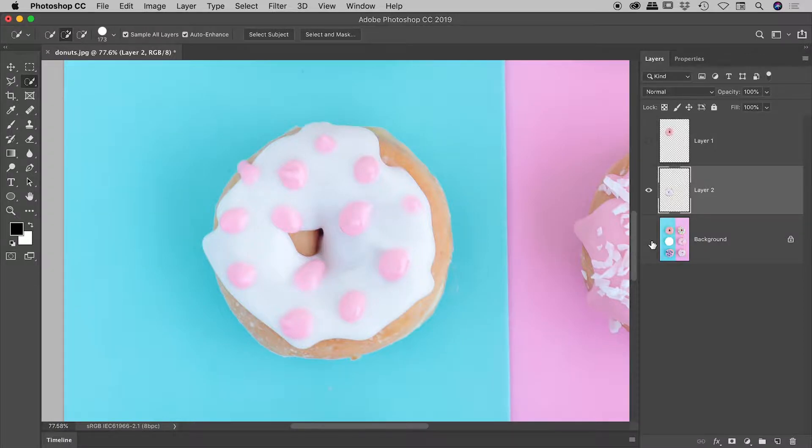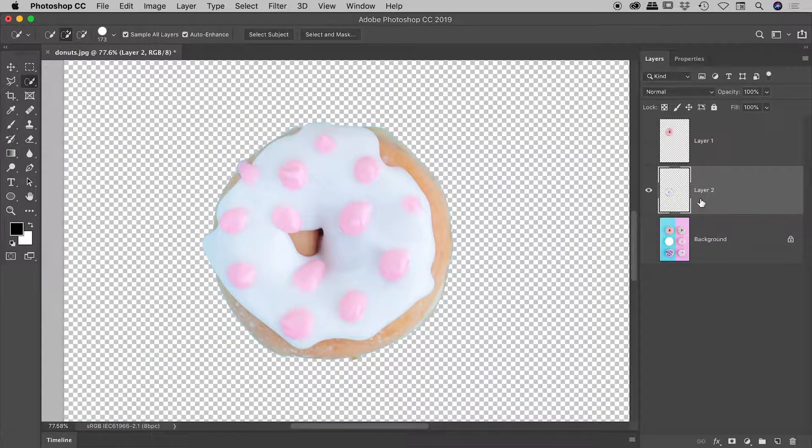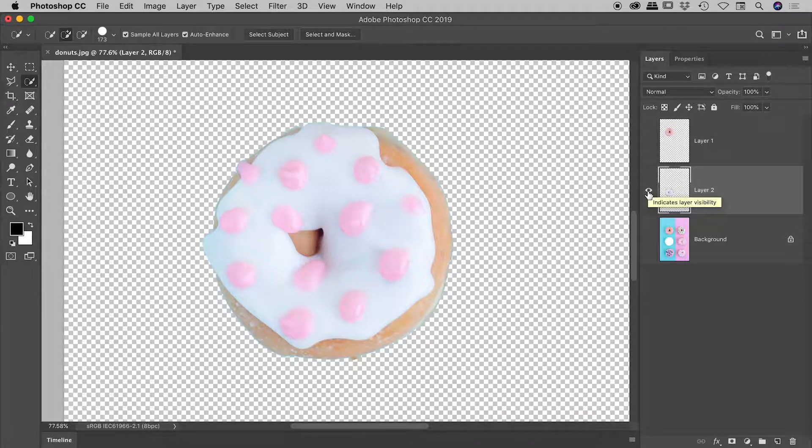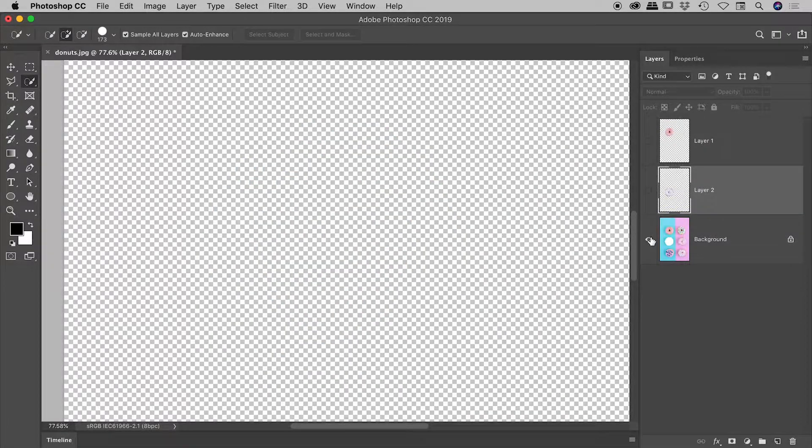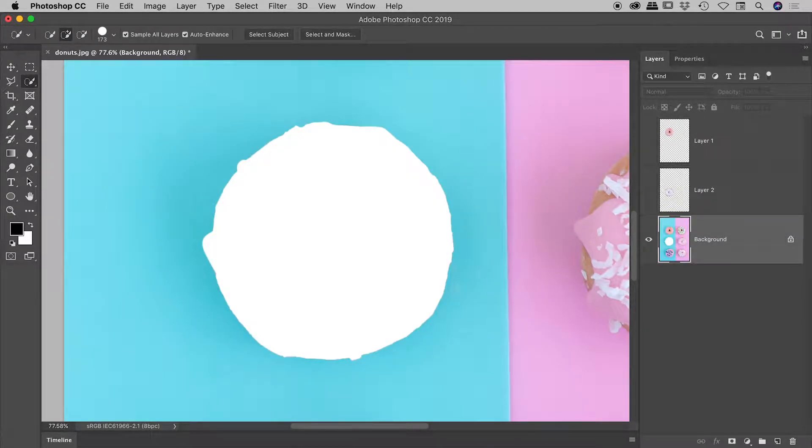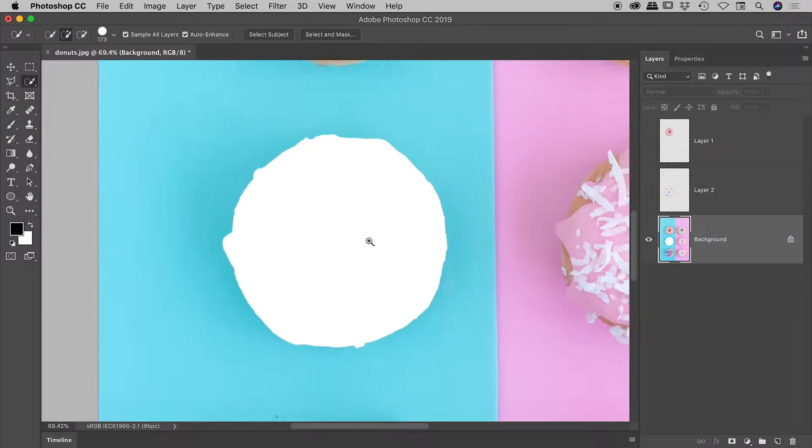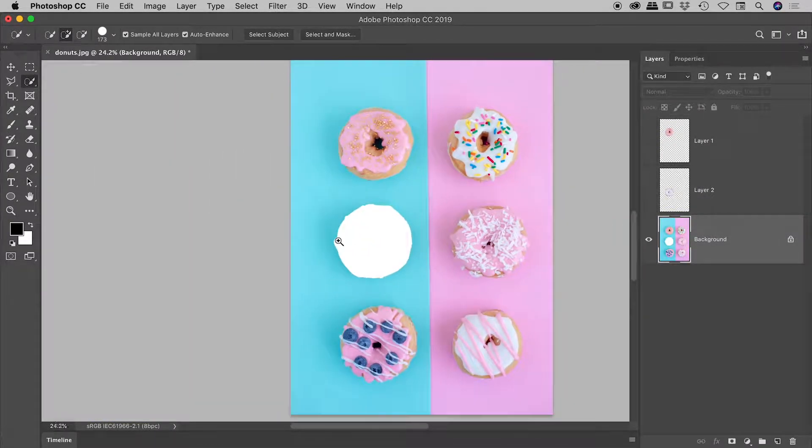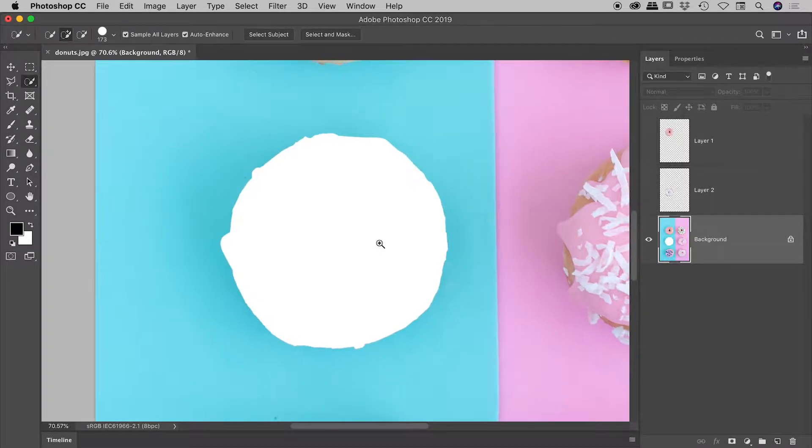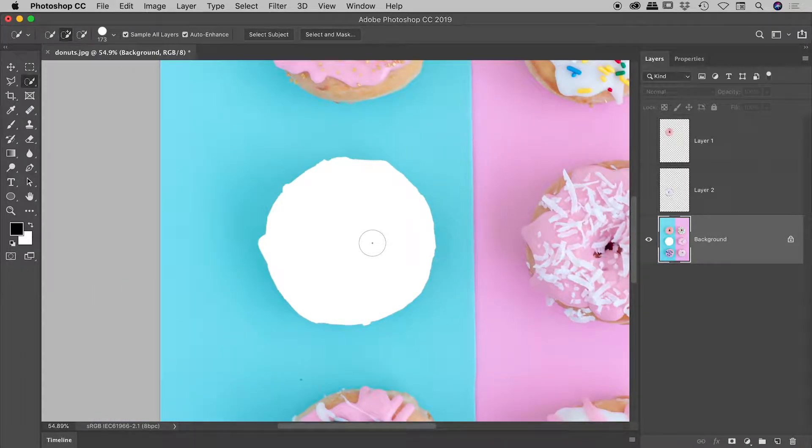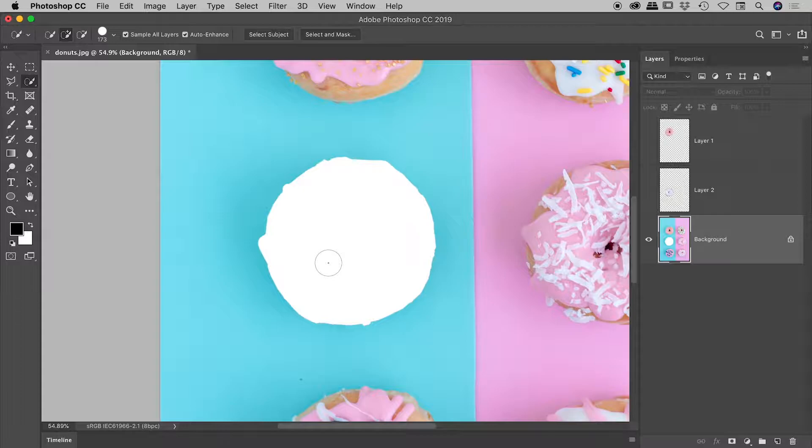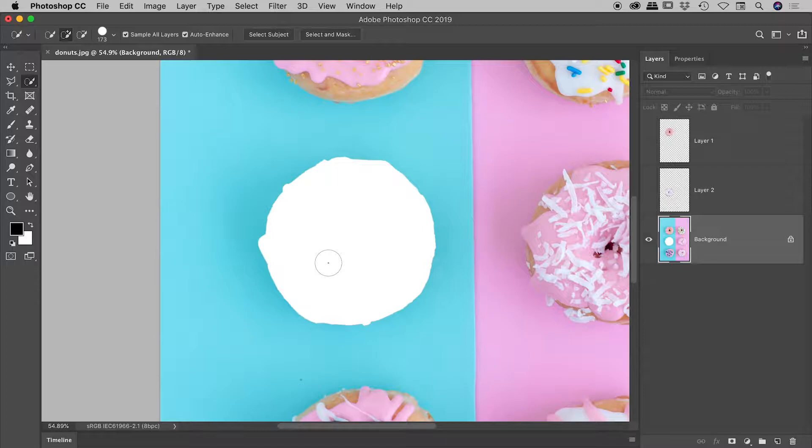Now we indeed get this second donut jumping up to a new layer, which was similar to what happened with the Copy command. But let's look at our background layer. So this time, we are left with a white solid fill in place of where that donut was. Now the reason we have solid white and not a hole is because a background layer inside of Photoshop can't support transparency.